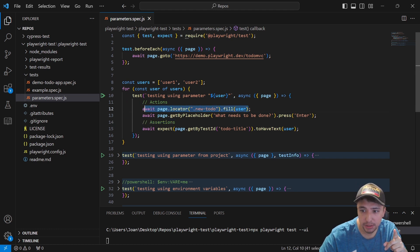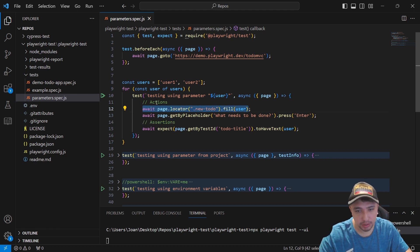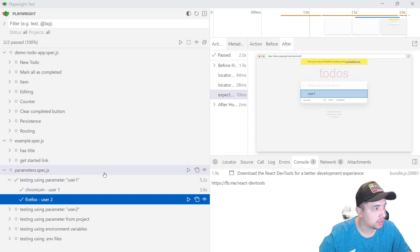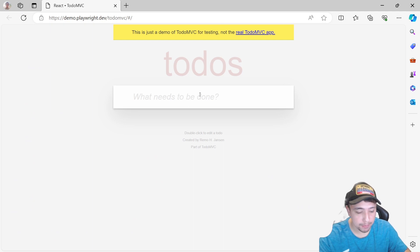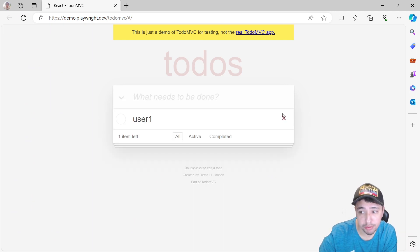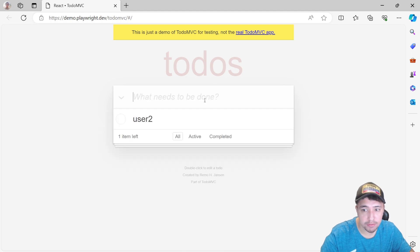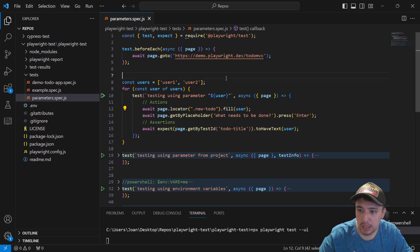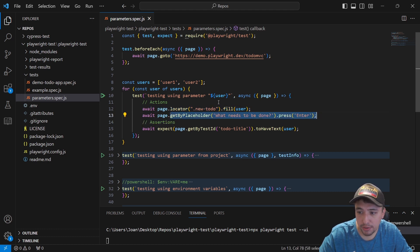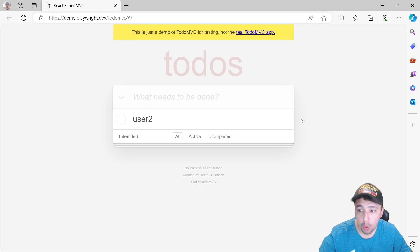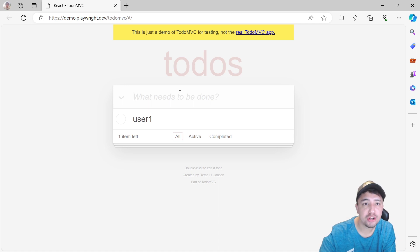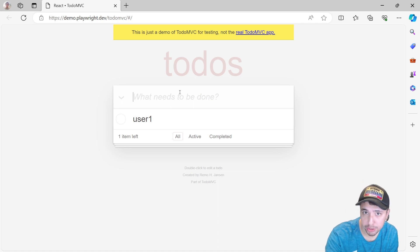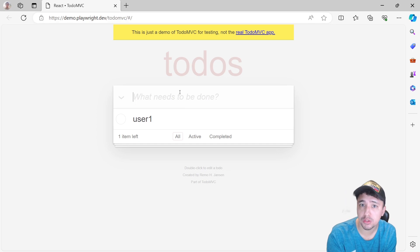Inside of every single test, I'm going to be making actions and one assertion. The first action is going to be filling the to-do input. It is going to come to this element and it is going to fill or type with the value user1, if it is the first iteration, or user2 if it is the second iteration. Then I'm going to make sure that the Playwright framework is going to be pressing enter once I have entered the value, because if I don't press enter, we're not going to have a new to-do in the to-do application.